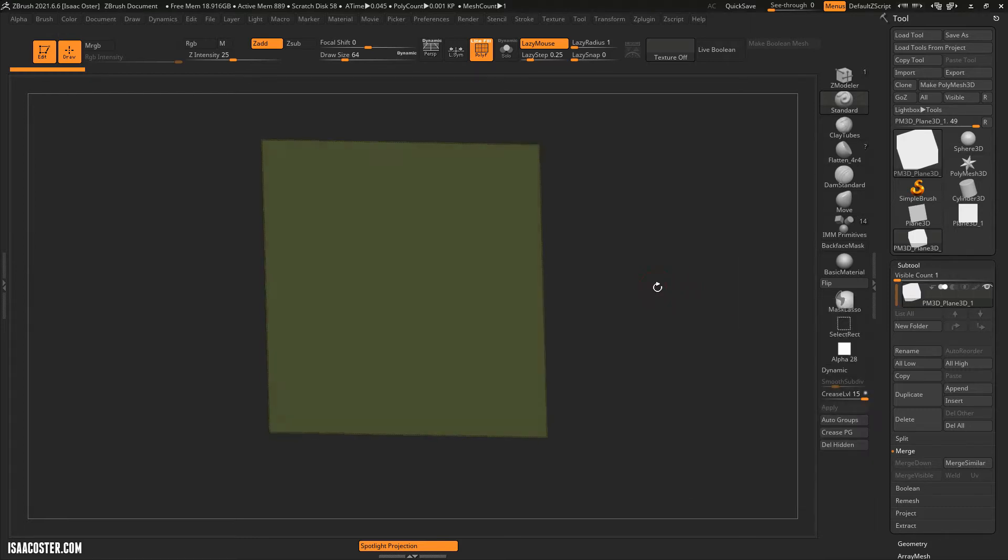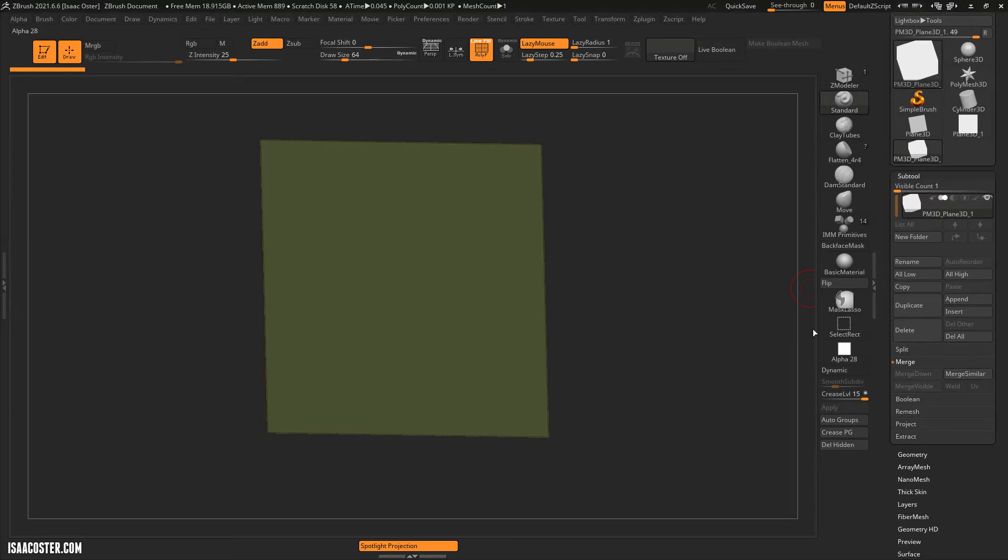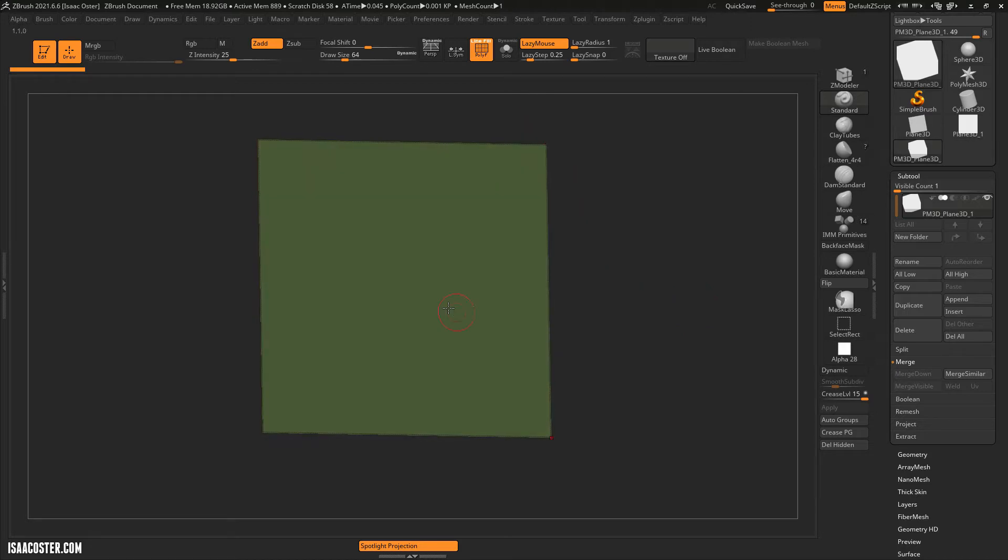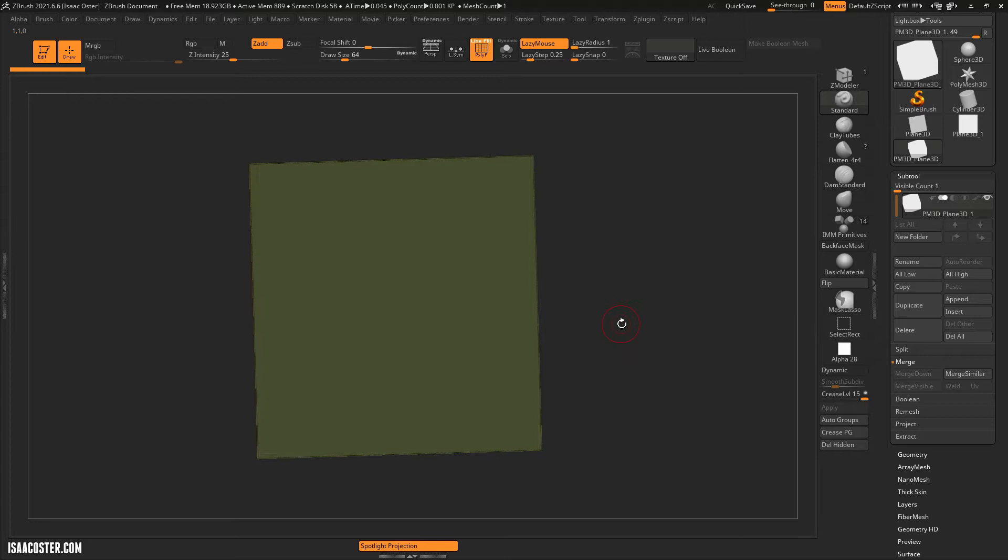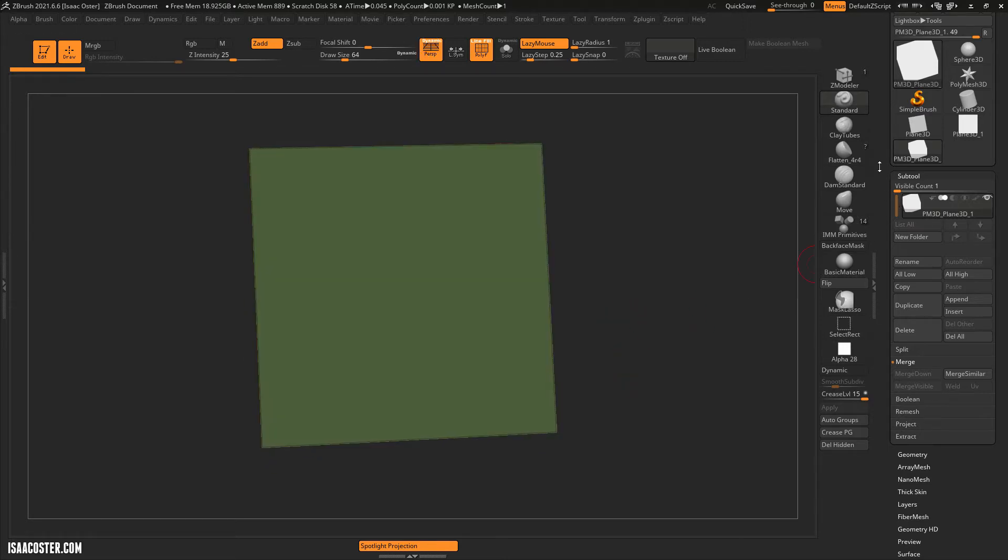The secret power of ZBrush is the ability to divide geometry into polygonal meshes that have many millions of polygons without crashing. The more polygons you have, the more detail you can get out of that geometry.